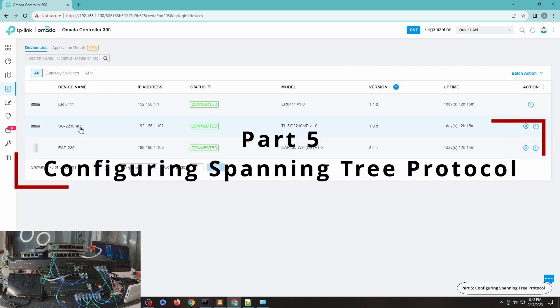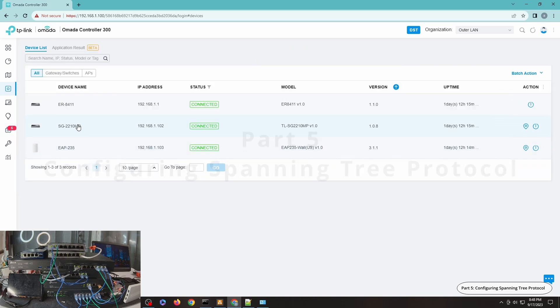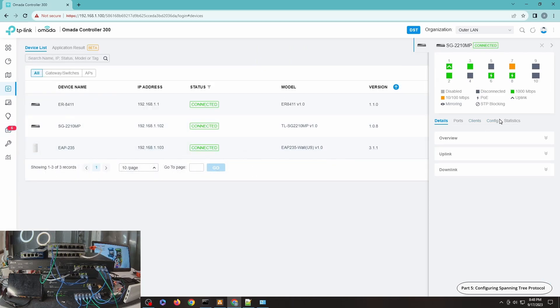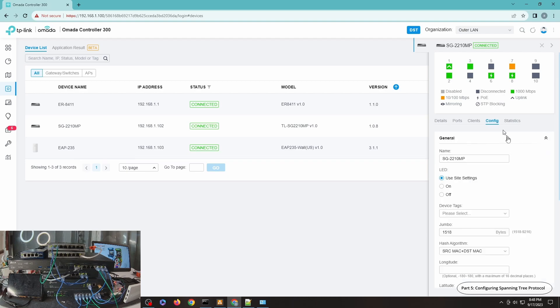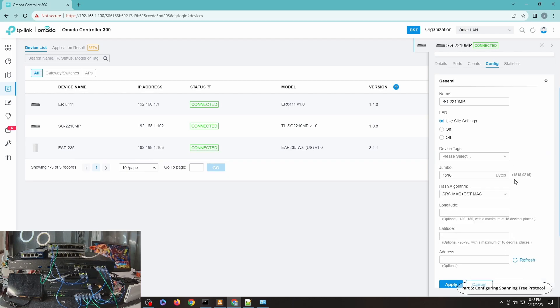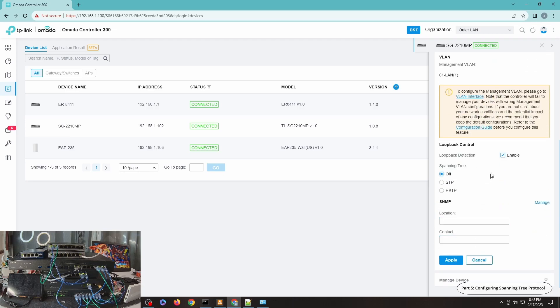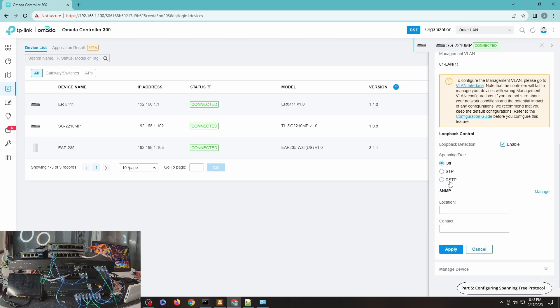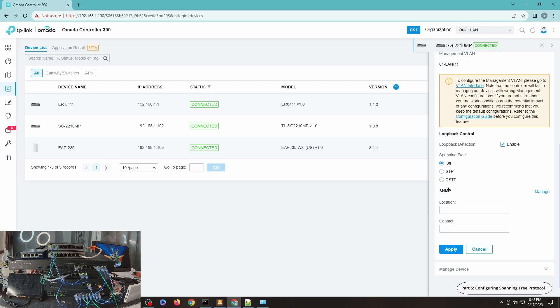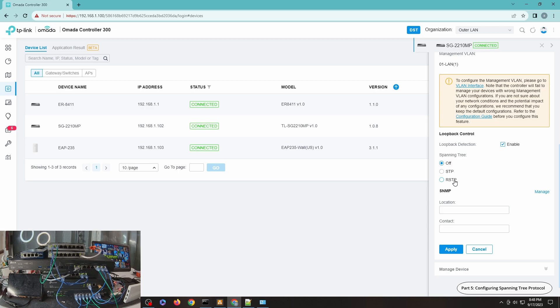So let's continue to observe. As you can see it's ping-ponging between port four and port one. And to fix this we need to enable Spanning Tree Protocol. So to do that you have to go to devices, and then the switch, and then config, and go to services. And you can see here you have STP and RSTP.